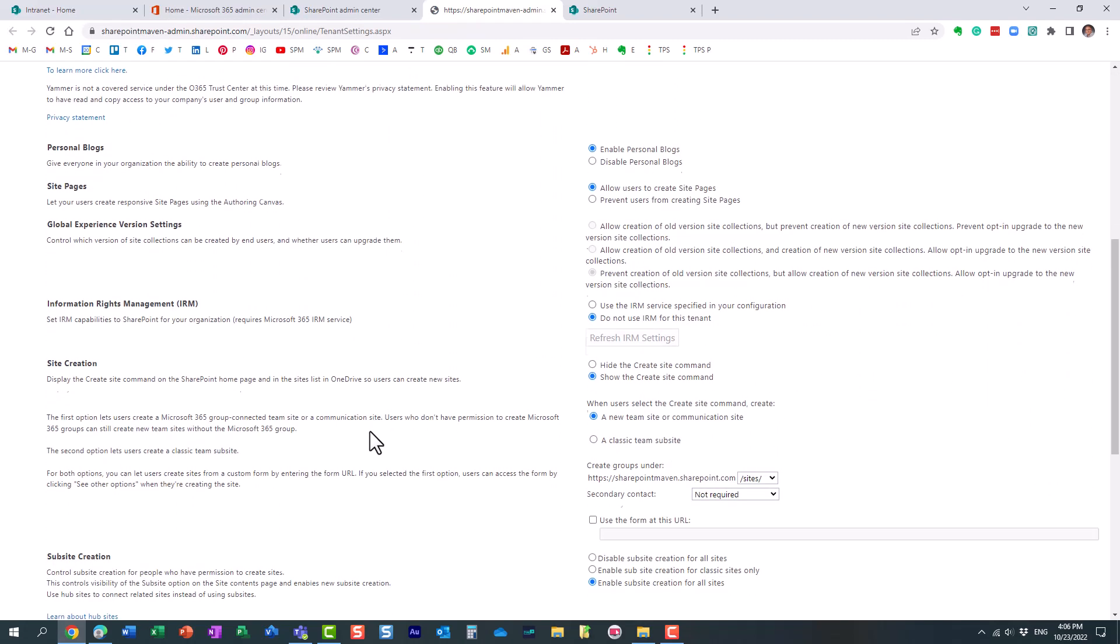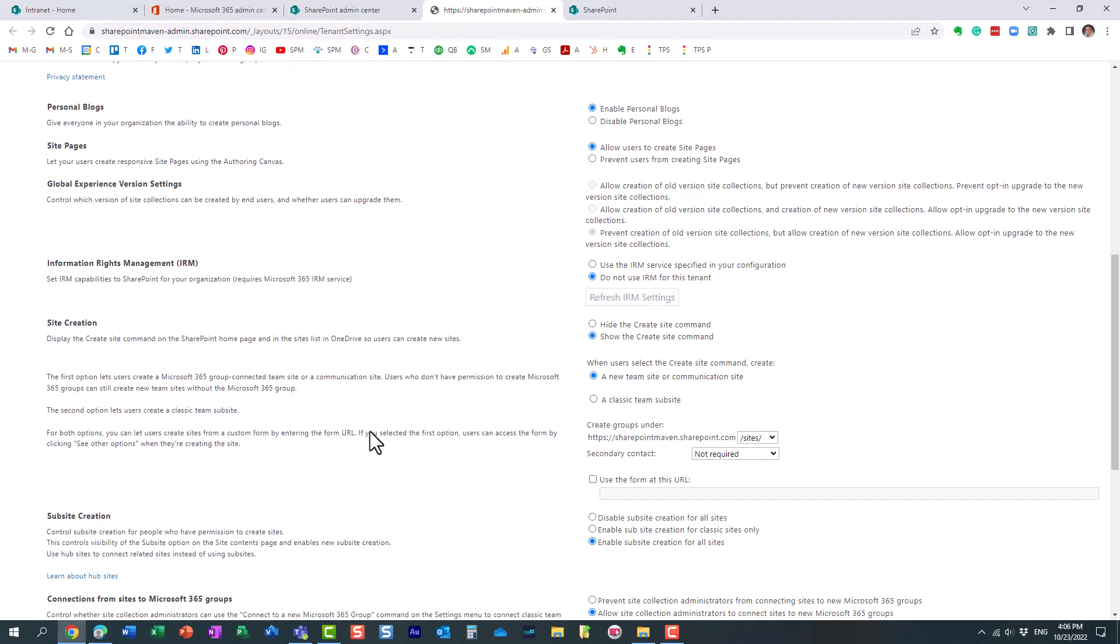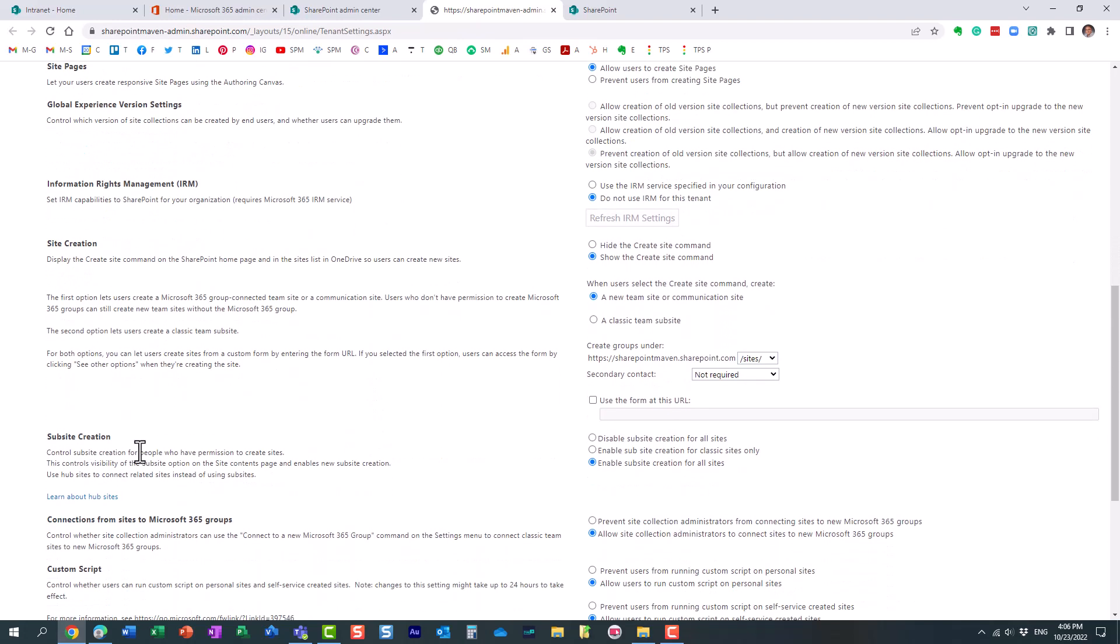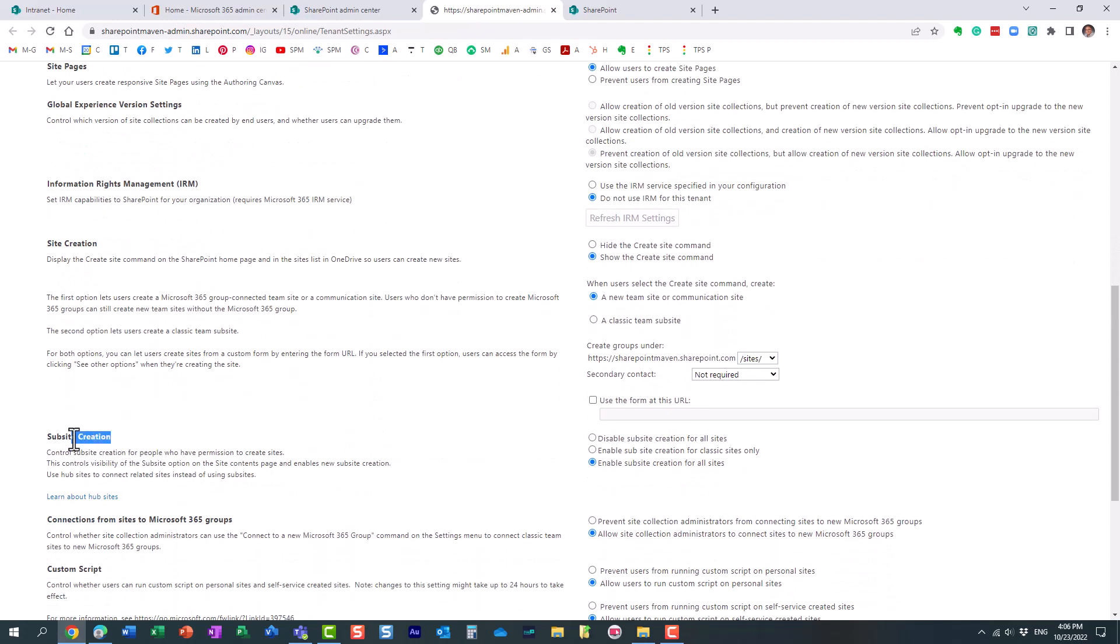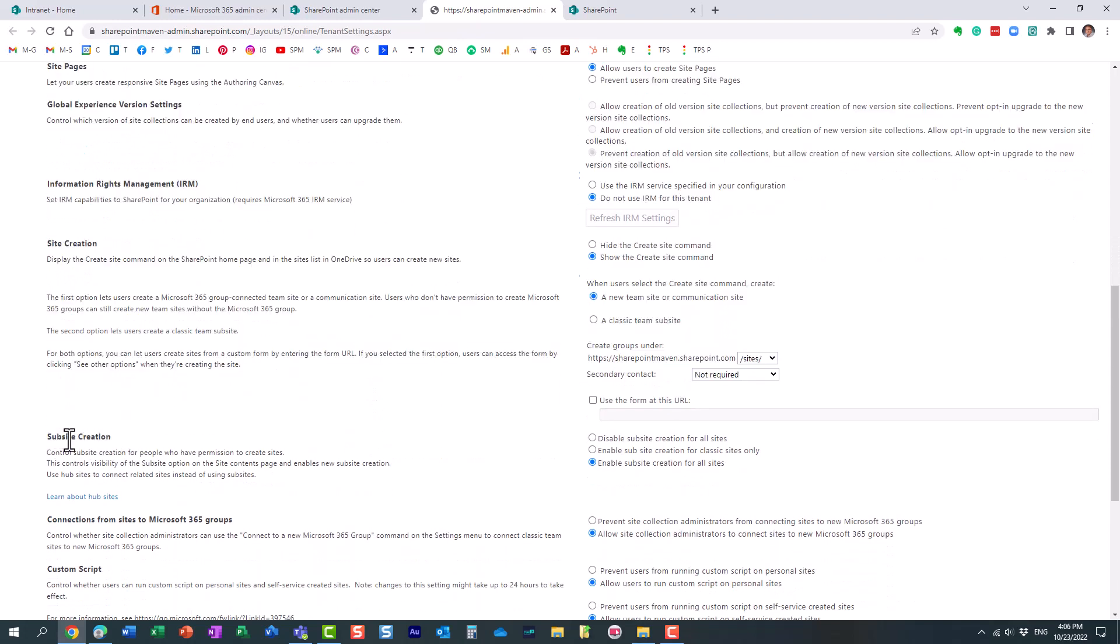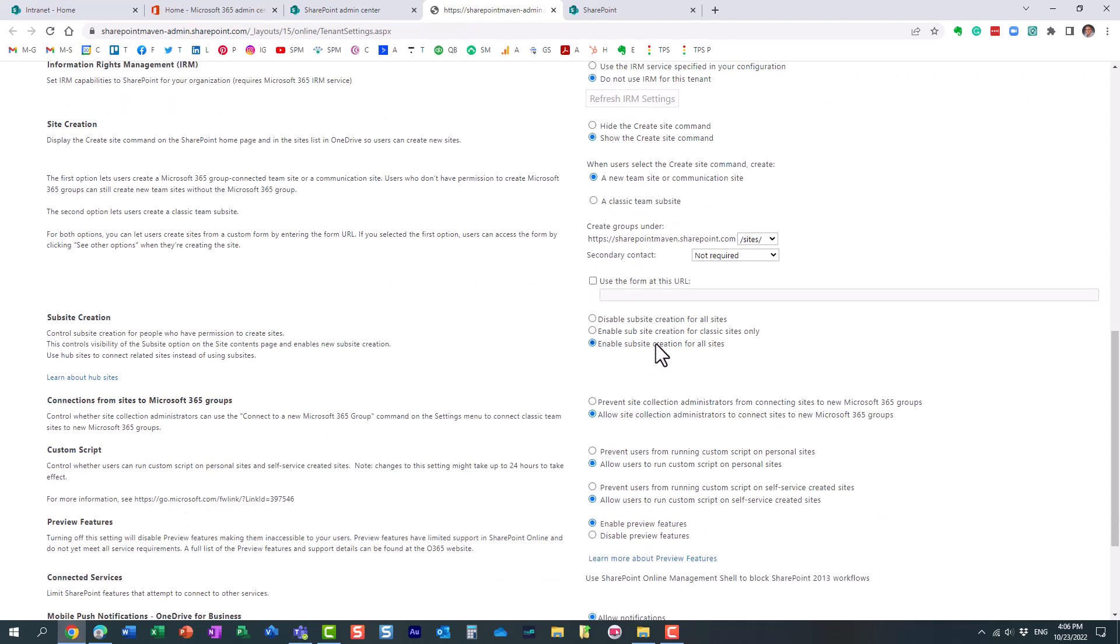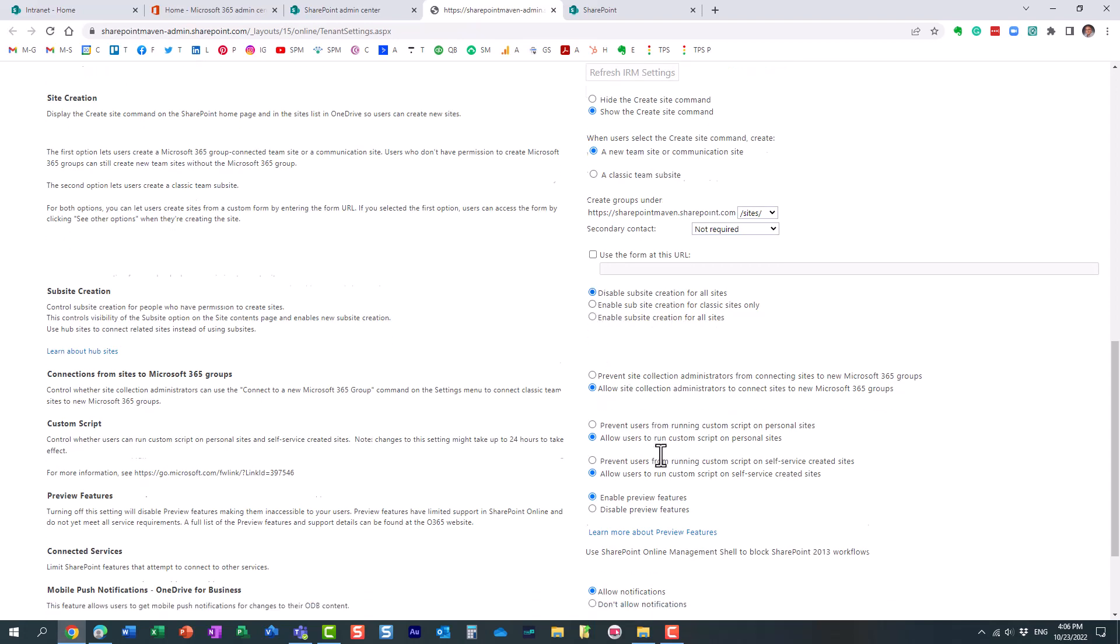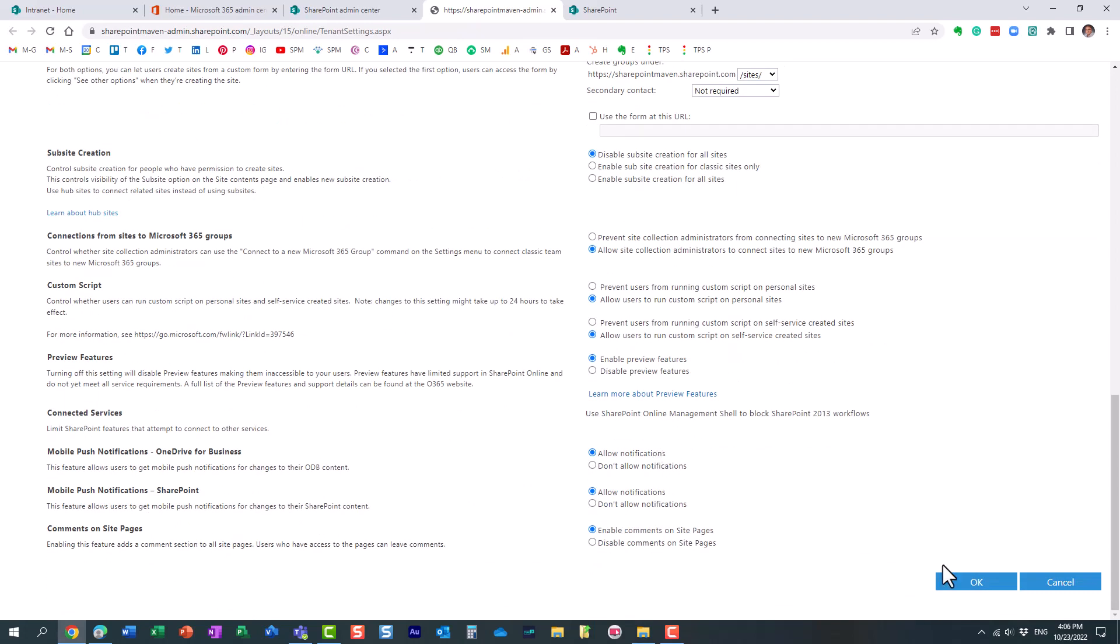And over here, on the sub-site creation, in this section over here, there are a few choices. So by default, sub-sites are enabled. You can actually enable them. So essentially, with this middle option, you can still allow sub-sites with classic sites only. So essentially, it's not going to be available on modern, just classic. But you know what? There is no reason why you should still have any classic sites in your environment. So I would just go for this button, click that, and click OK.